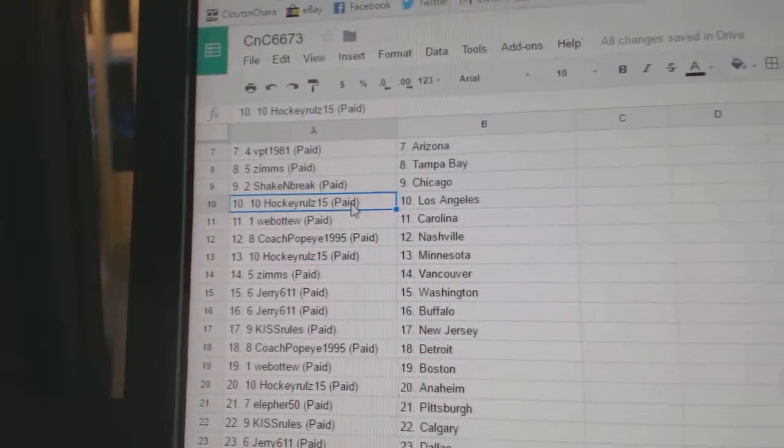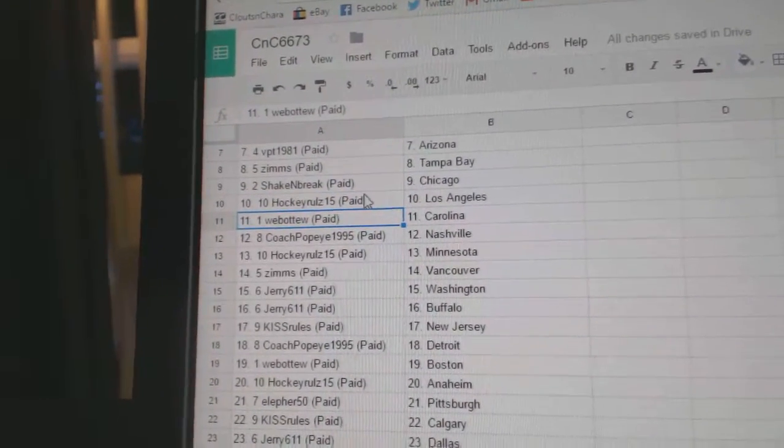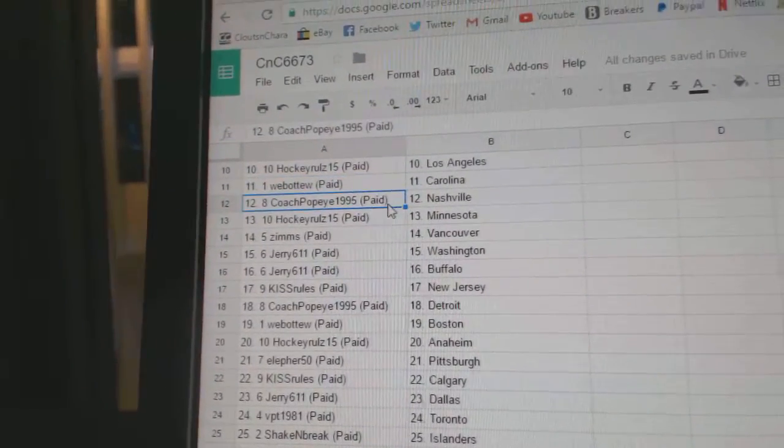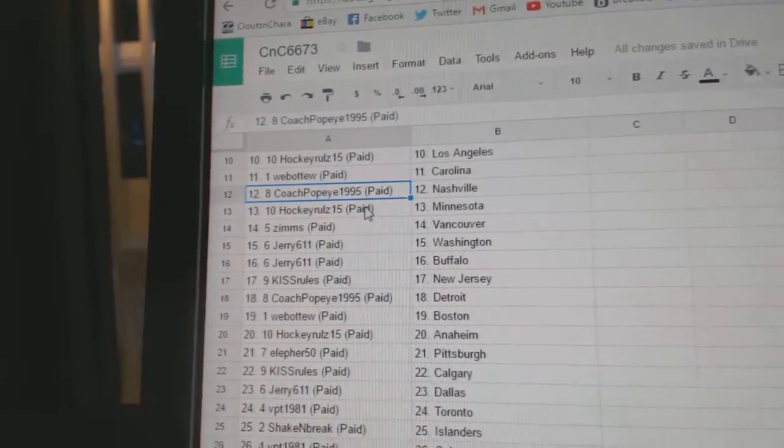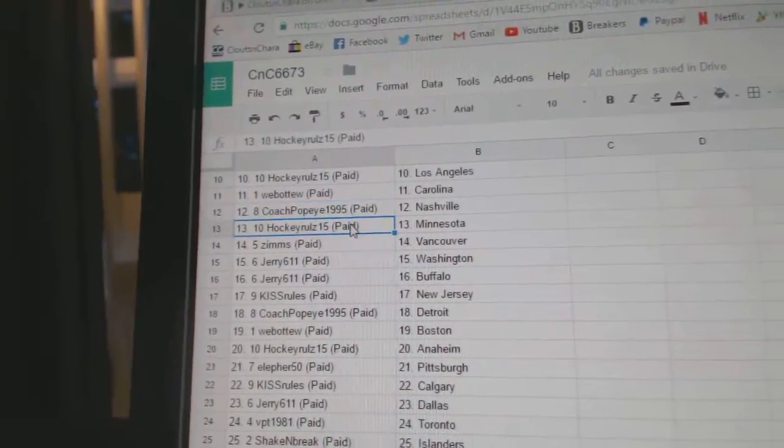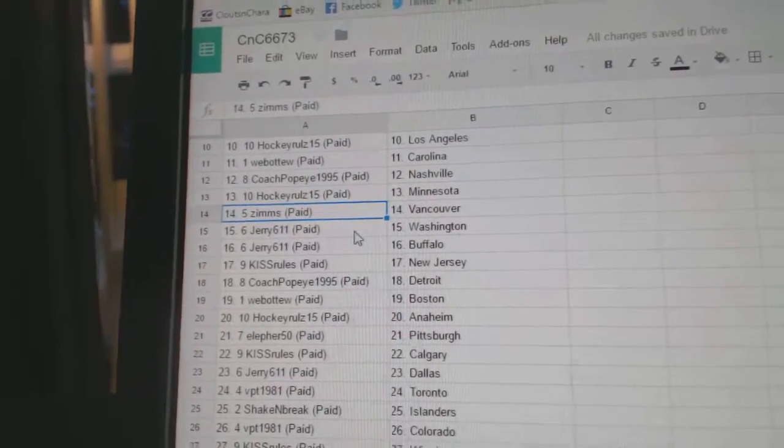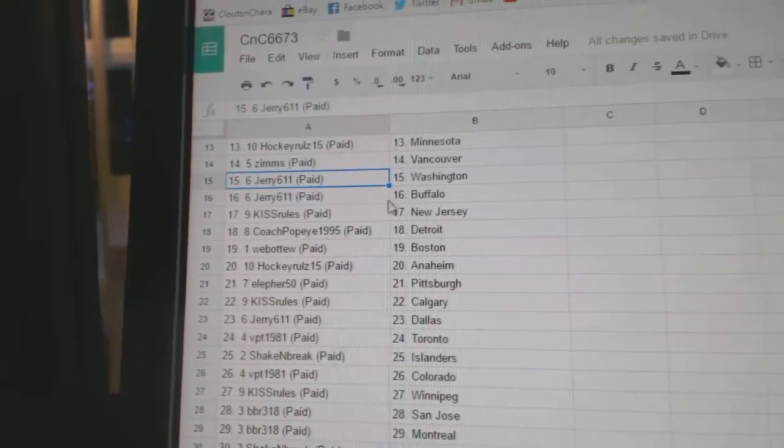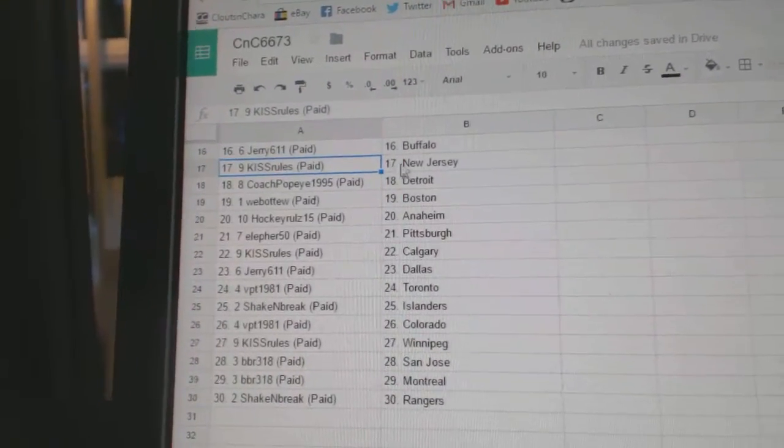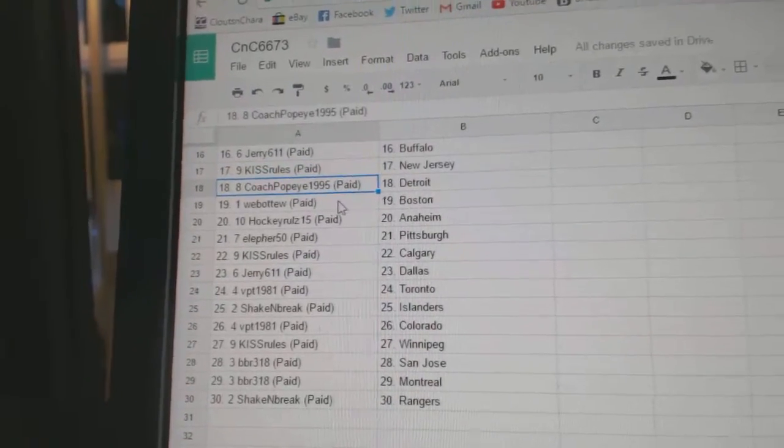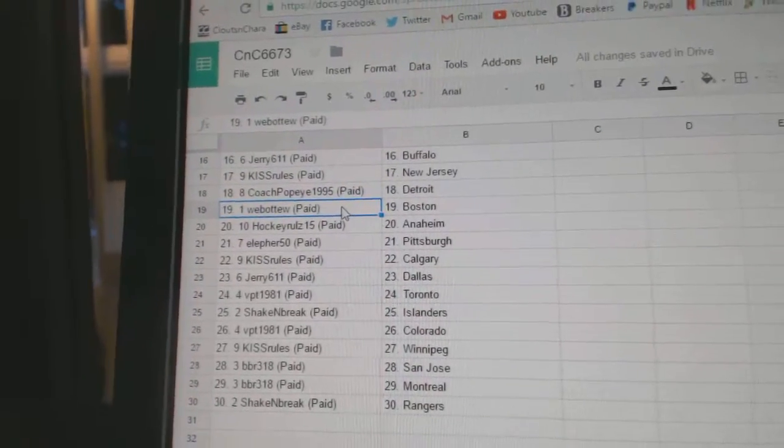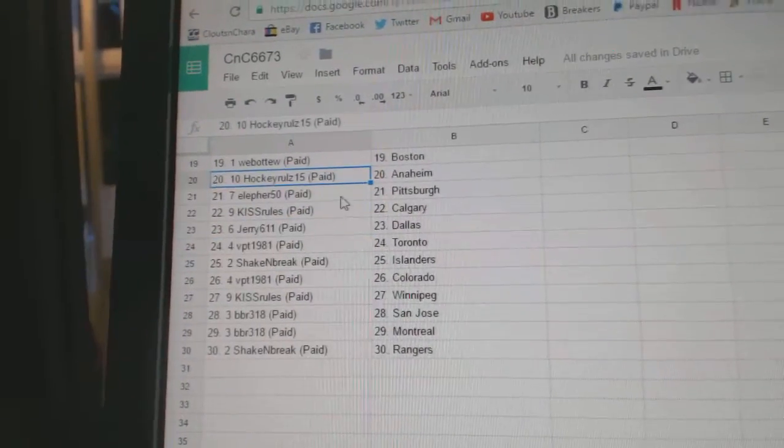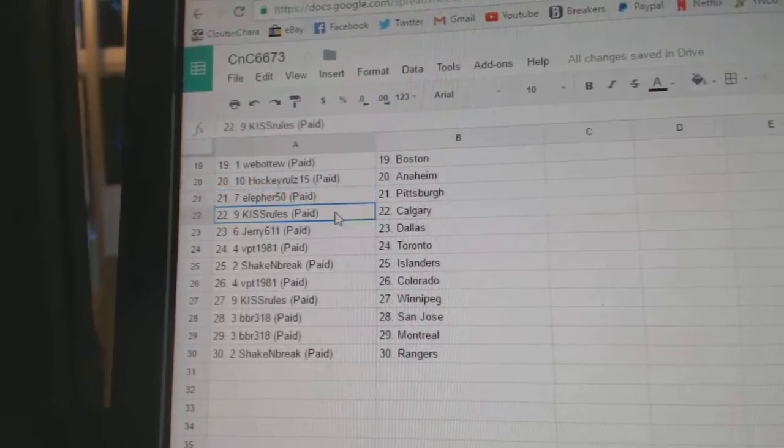Shake and Break Chicago, Hockey Rules LA, Web02 Carolina, Coach Popeye's got Nashville, the other time Hockey Rules Minnesota, Zim's Vancouver, Jerry's got Washington and Buffalo, Kiss Rules New Jersey.